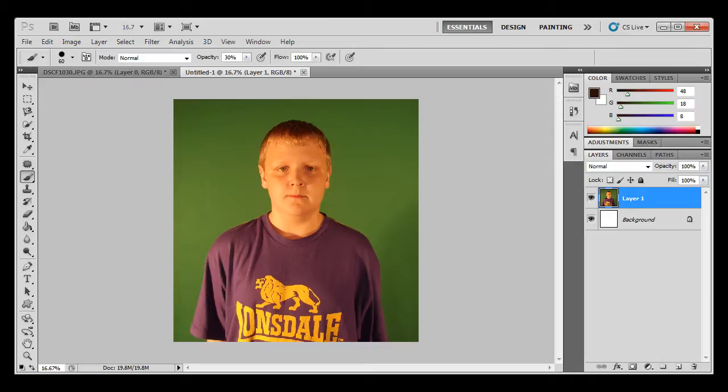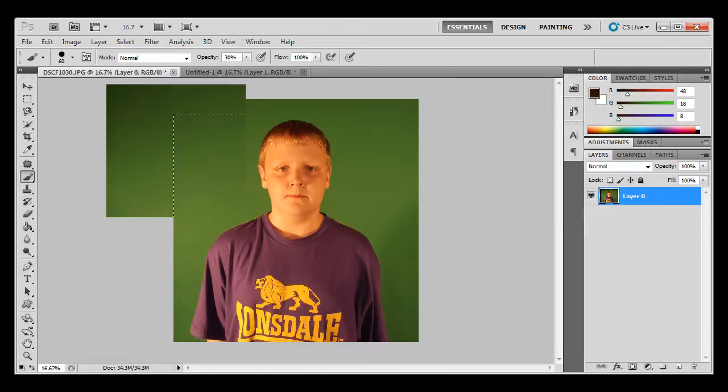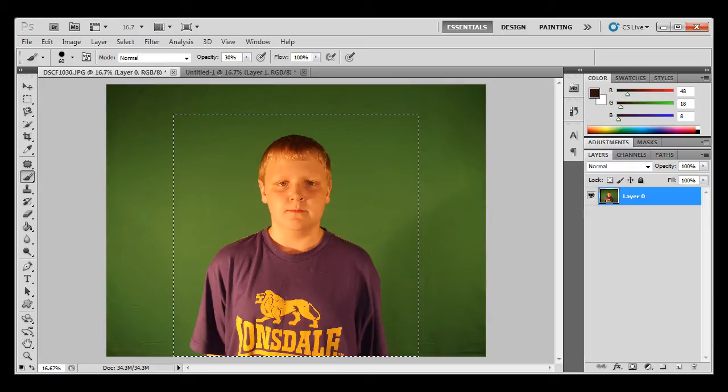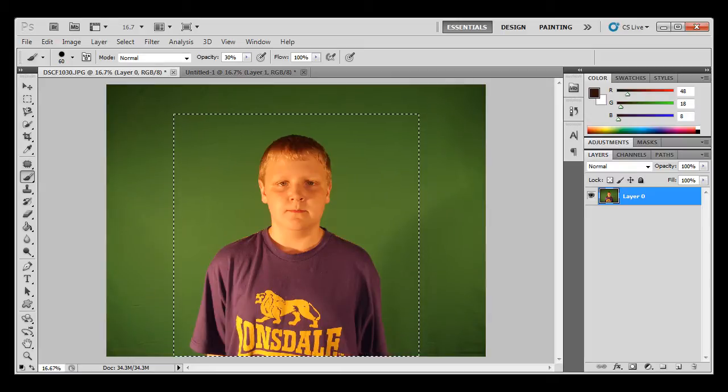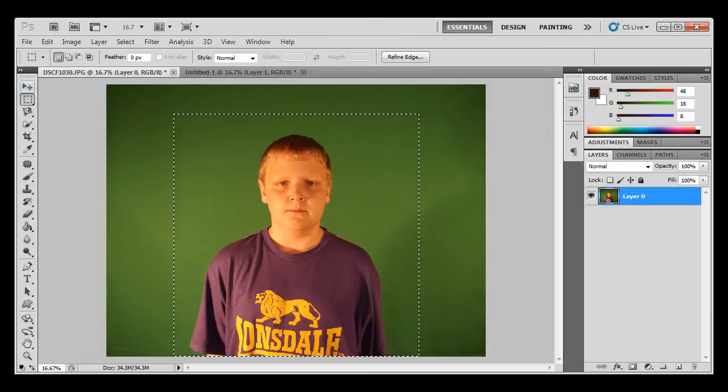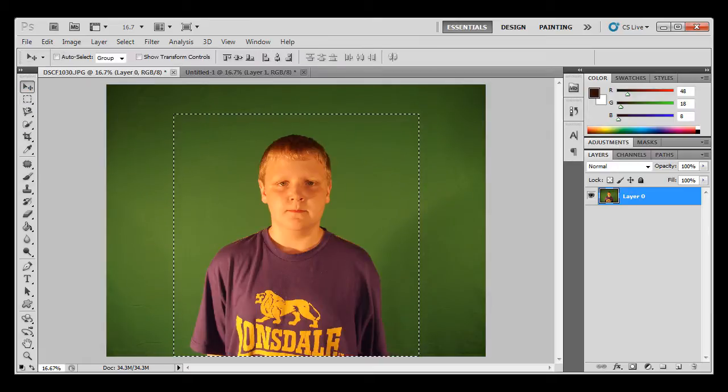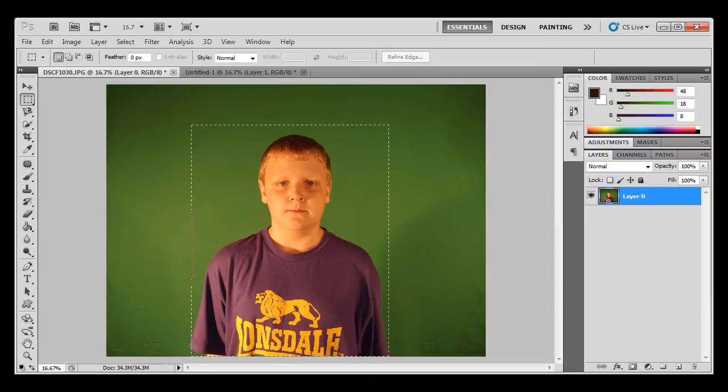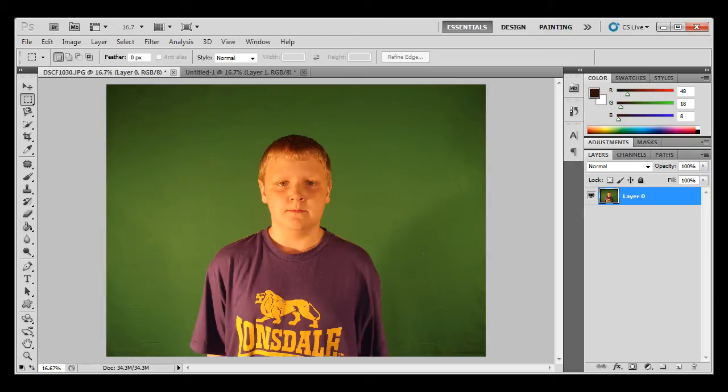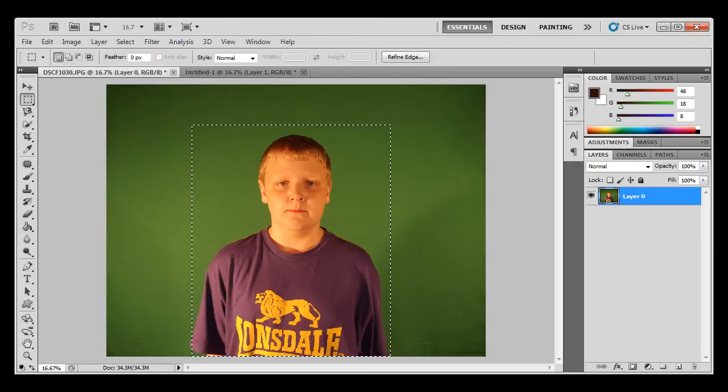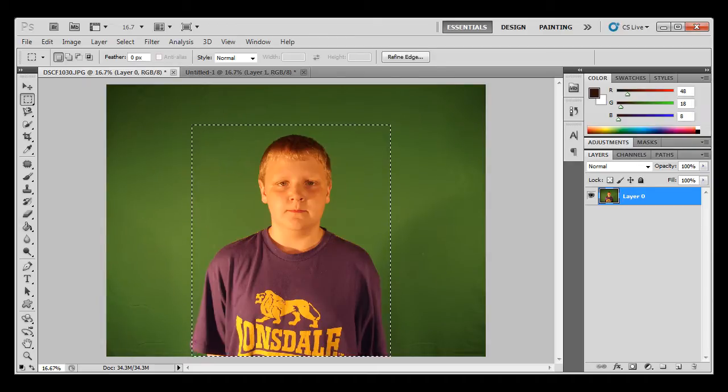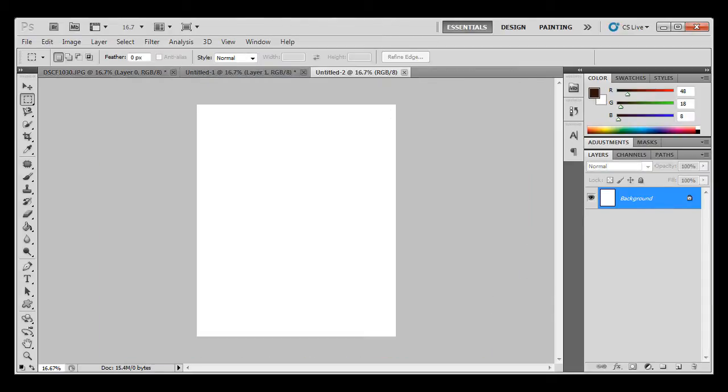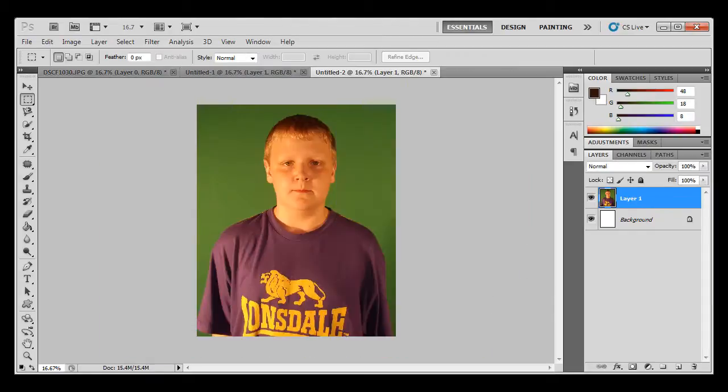So first you're going to get your photo into Photoshop, and then to make it a lot easier you just need to make a little box that only keeps you in and you only. And then you press Ctrl+C, Ctrl+N, Enter, Ctrl+V.